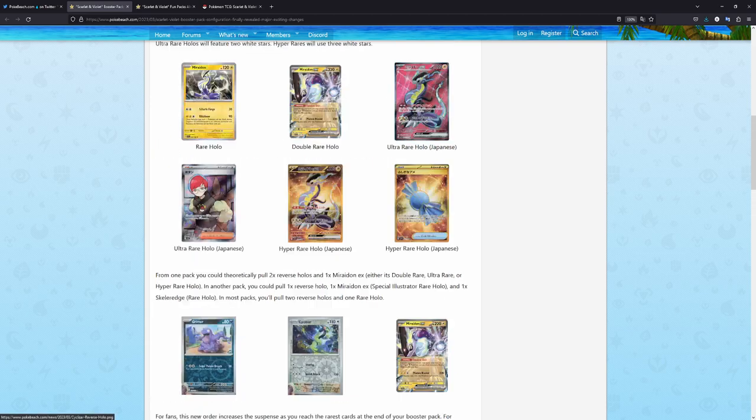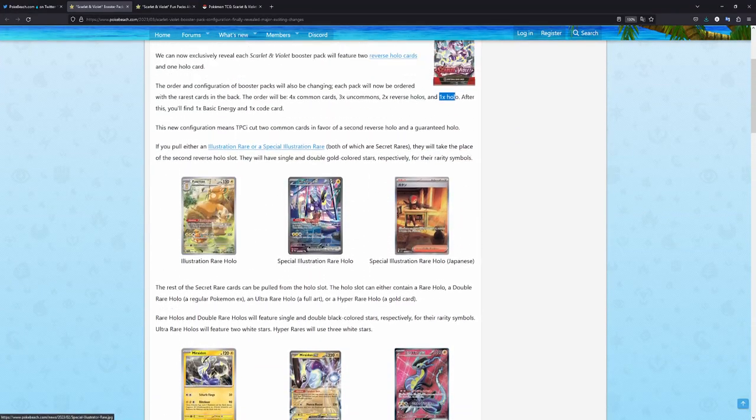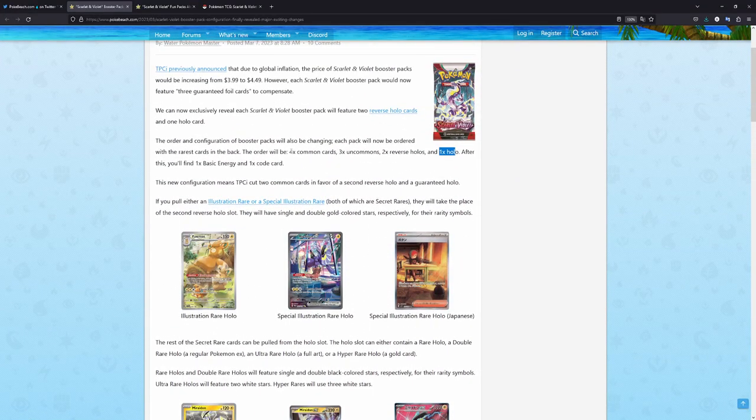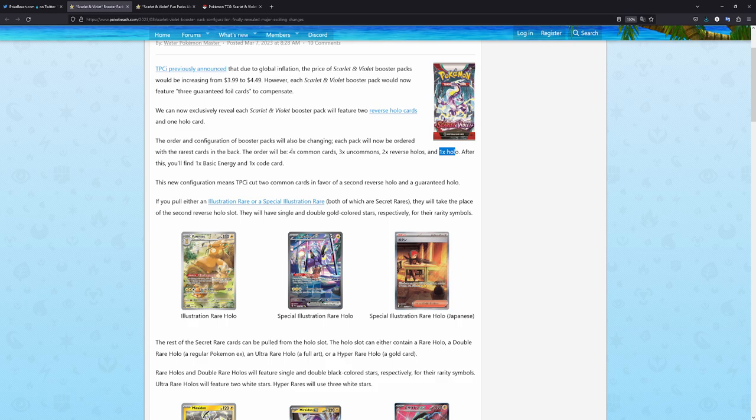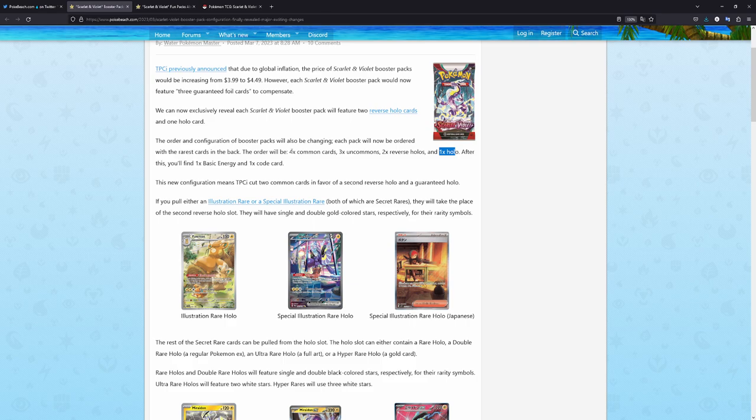And of course, this is the order that the cards will come in a booster pack. You don't need to do the card trick anymore. Or, you just pull out the code card, show it to your viewers and then maybe get rid of the energy and then that's it. You don't have to shuffle the cards around and everything like that. That is gonna be a really interesting change.